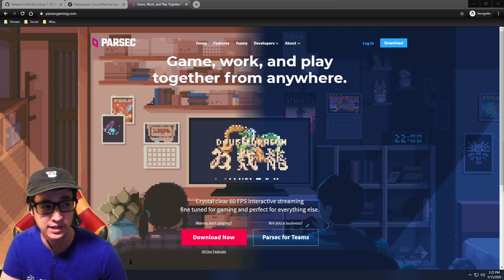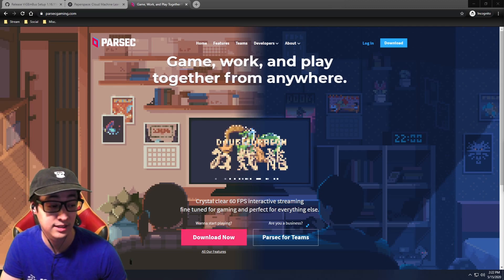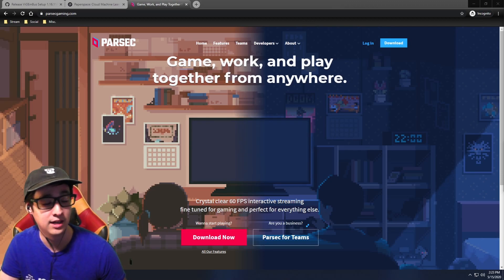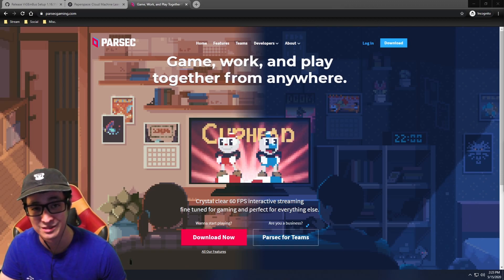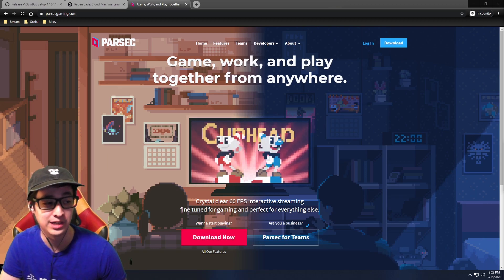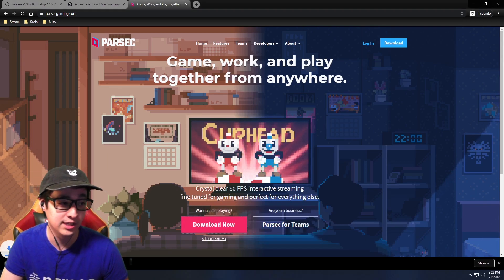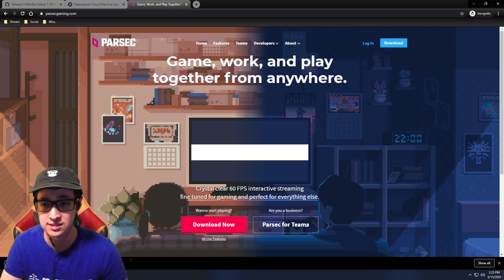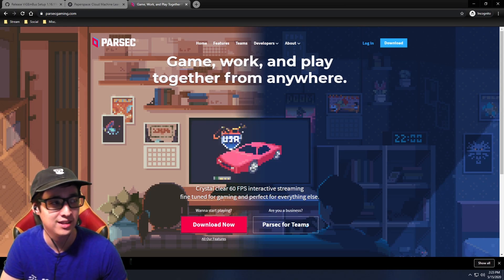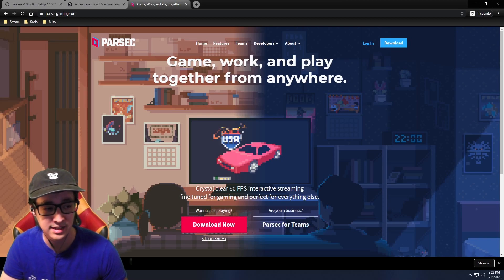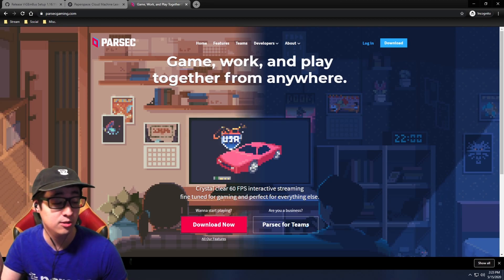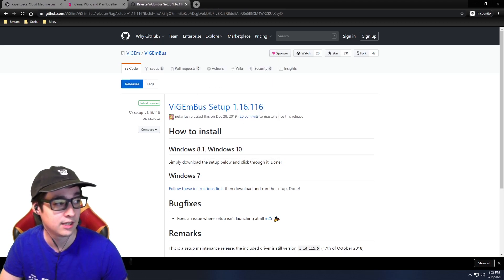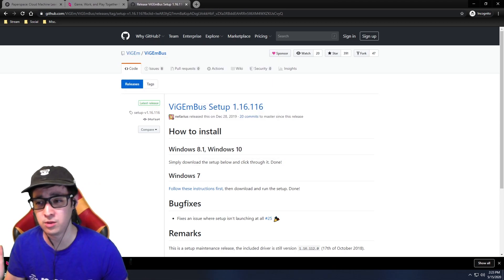Let's set it up right now. First thing you're gonna need is Parsec — I already have it downloaded, so I'm not gonna download it again, but go to parsecgaming.com to get the download. After you download and install it, go through the procedures; it's gonna ask you to make an account. It's pretty easy to set up. Also make sure you go to this website — links will all be in the description.